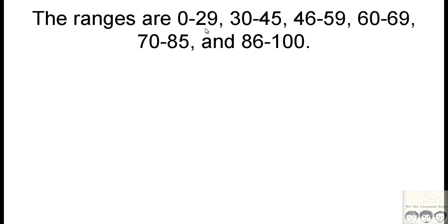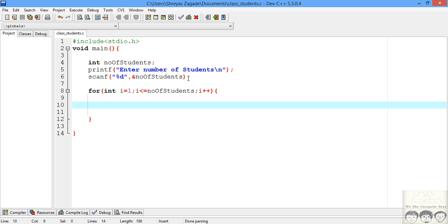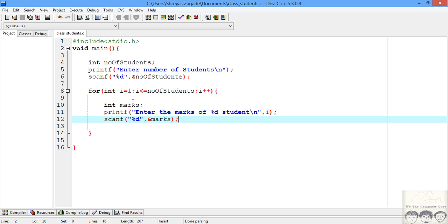I'll be writing if statements for these ranges. But before I write the classification logic, I need to first take the input from the university — the marks of each student. So I'll just display a message and take the input. I've printed a message to enter the marks of a student and taken the input.